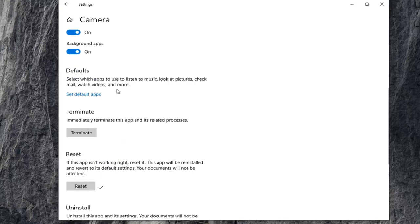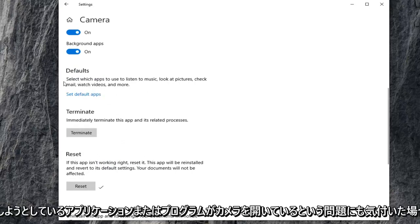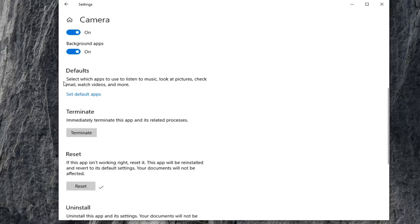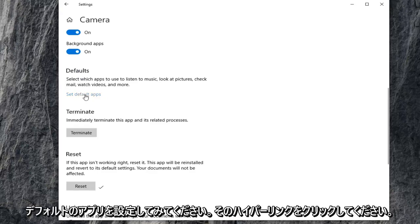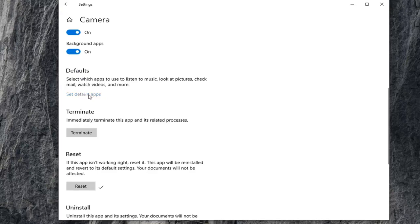If you're also noticing issues that the application or program you're trying to use isn't opening up your camera, you can try setting your default app. So click on that hyperlink right there.